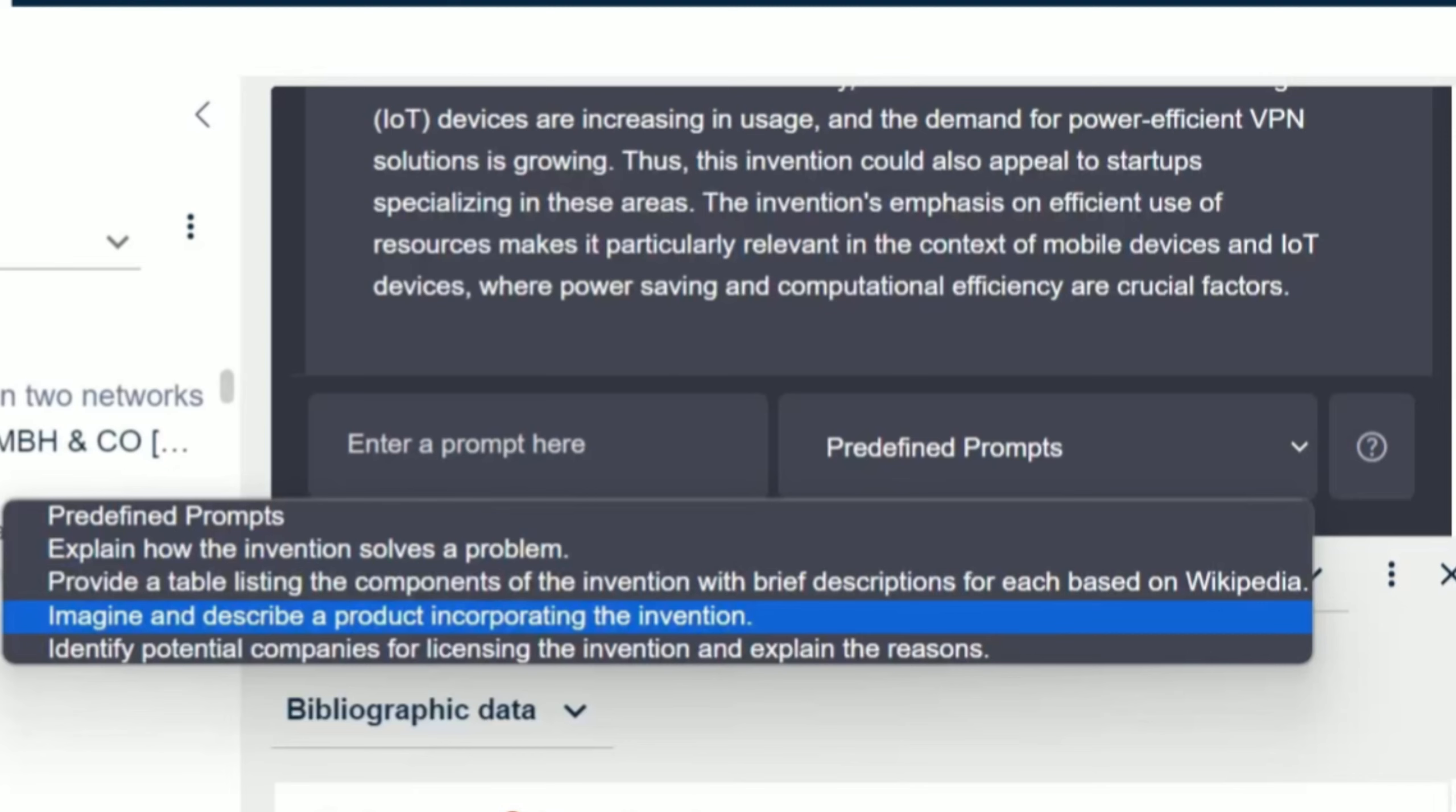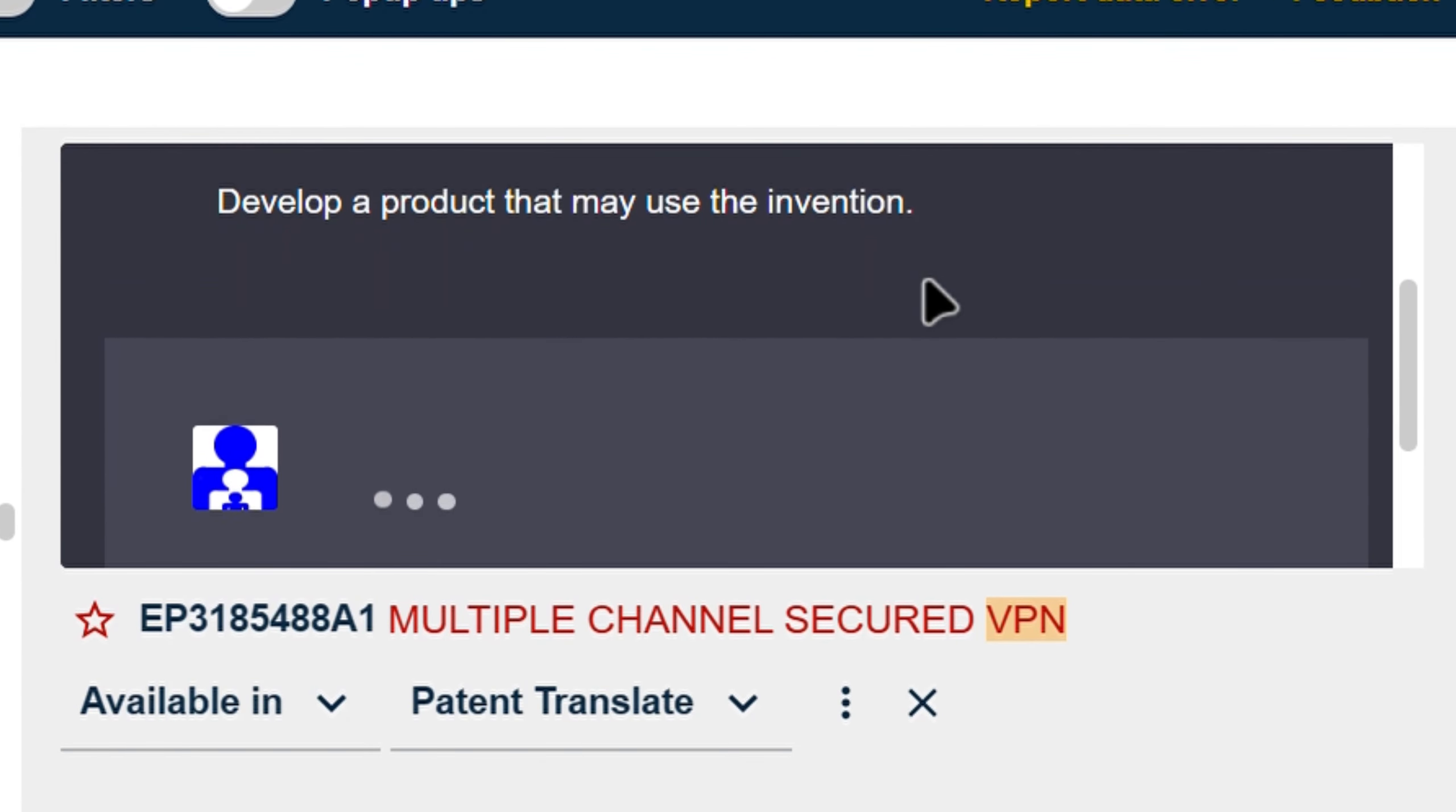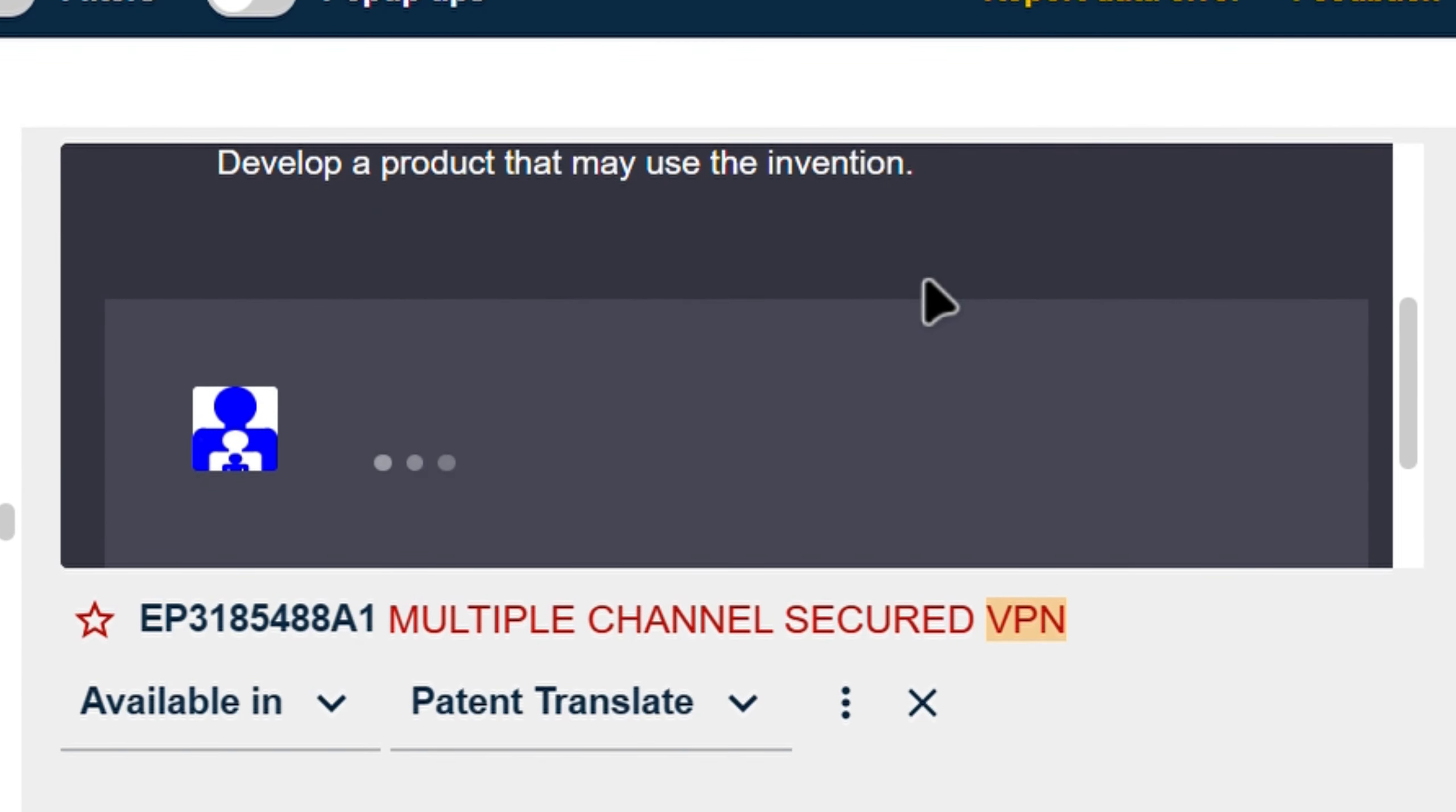Select a predefined professional prompt: imagine and describe a product incorporating the invention, like many patent professionals would like to find out on a specific patent.